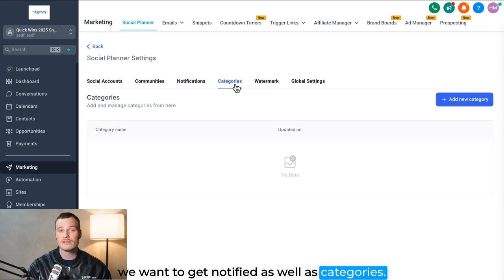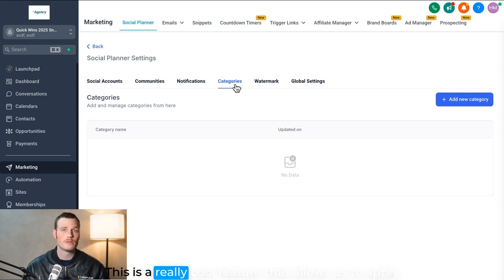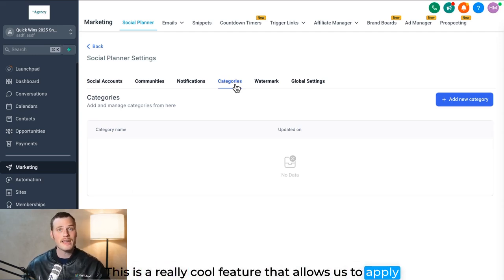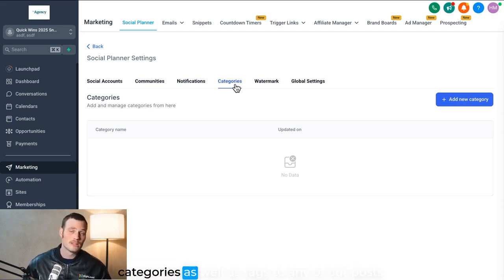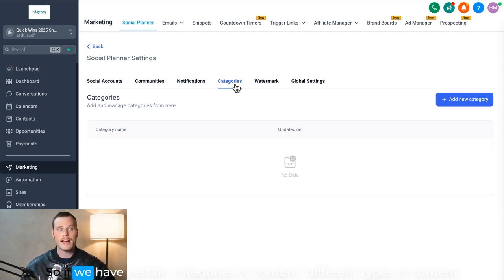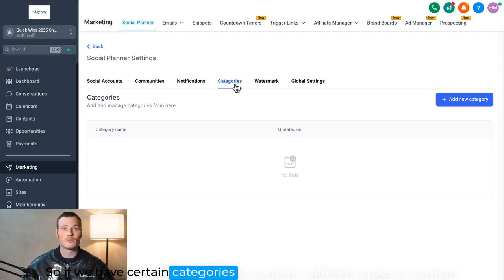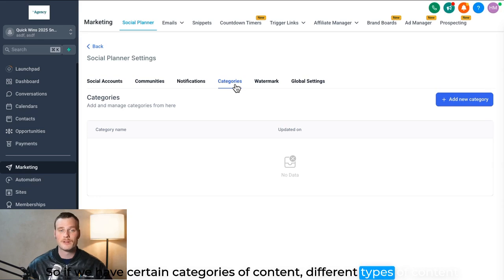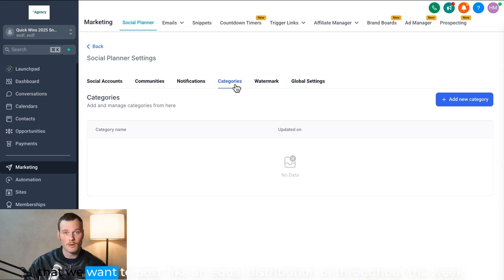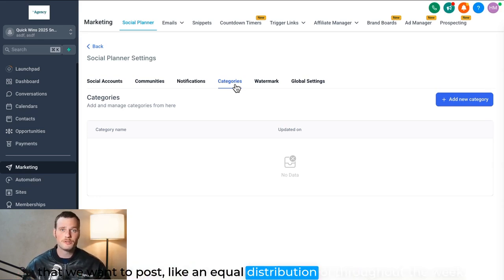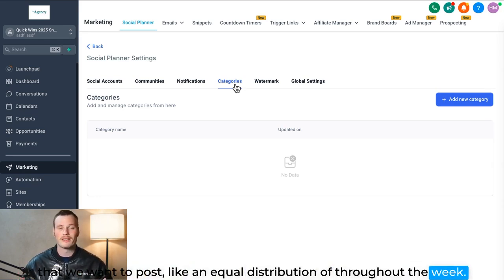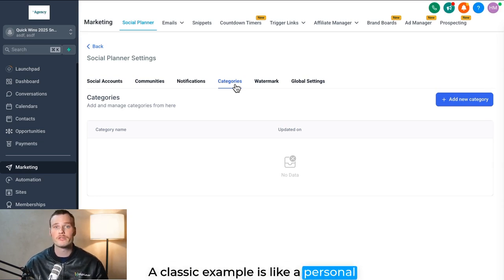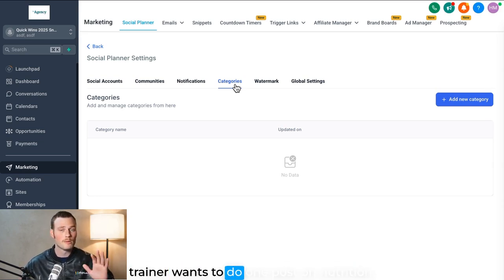As well as categories, this is a really cool feature that allows us to apply categories as well as tags to any of our posts. So if we have certain categories of content, different types of content that we want to post, like an equal distribution of throughout the week. A classic example is like a personal trainer wants to do one post on nutrition, one post on a workout plan, and then one direct call to action kind of salesy type post.